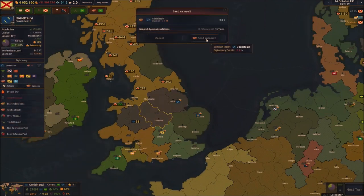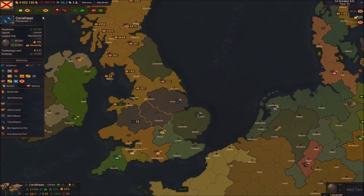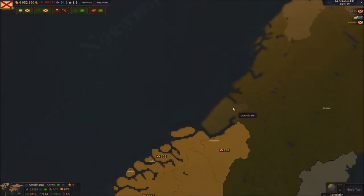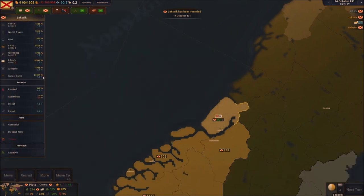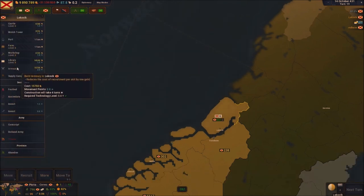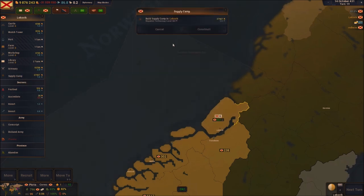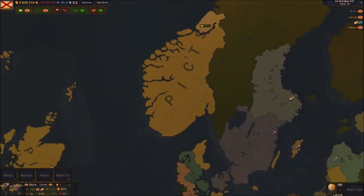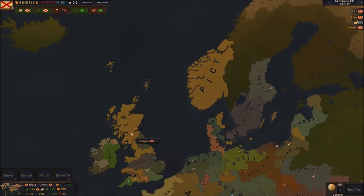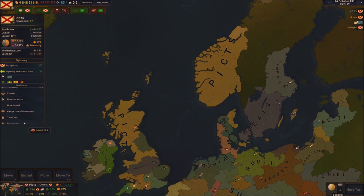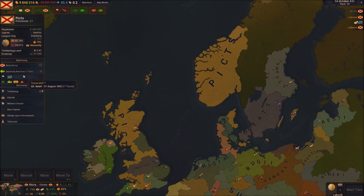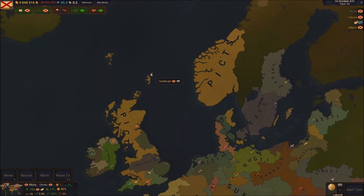On our end we have enough points to maybe assimilate somebody else. I can't do an ultimatum yet — I gotta send an insult to these guys first. Next turn we'll be able to do that. In the meantime, let's colonize this place right here, get some soldiers, four ports and everything, libraries and supply camps. Our empire is growing quite nicely.